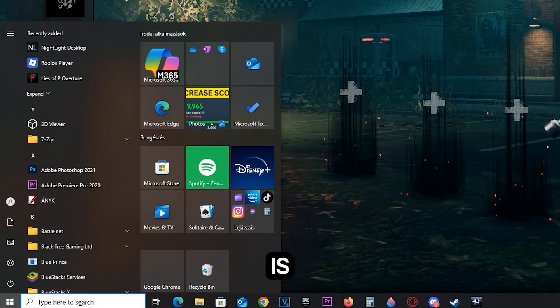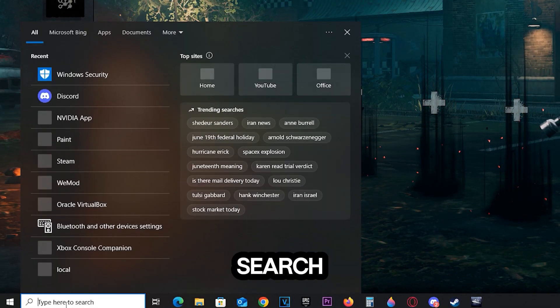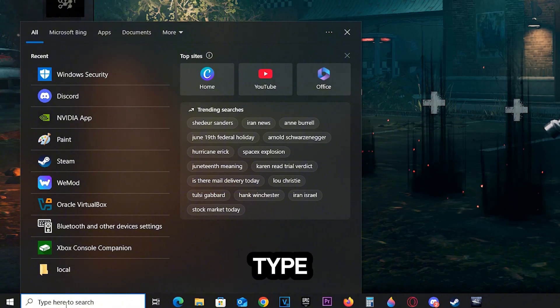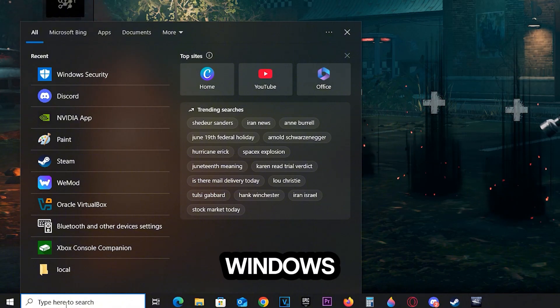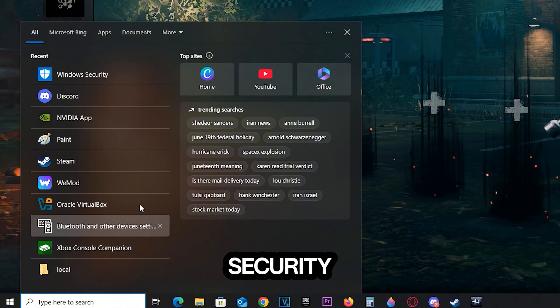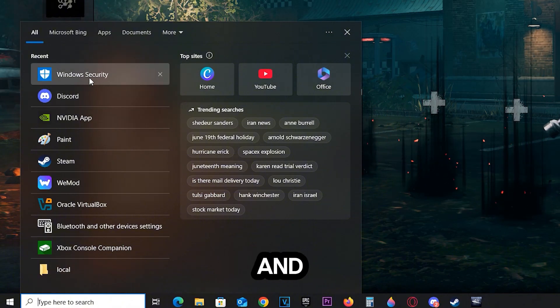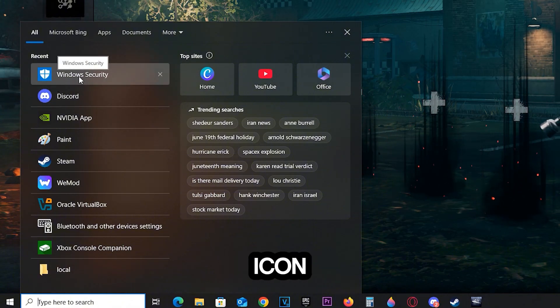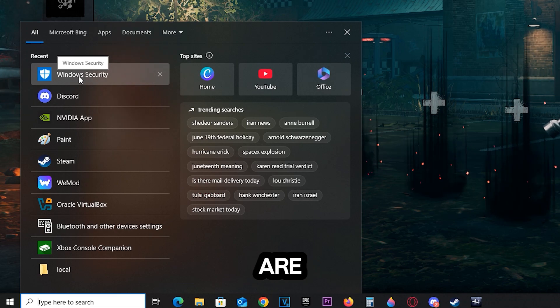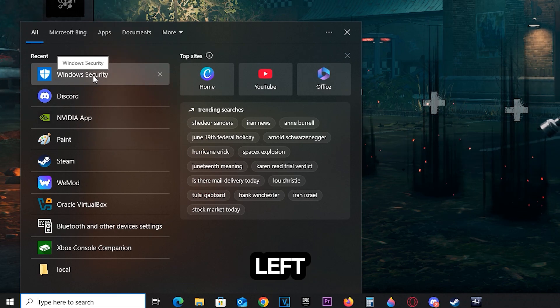Now, click on the search bar right here and type in Windows Security. Once you type it in and see this icon, you're good. Just left click on it to open it up.